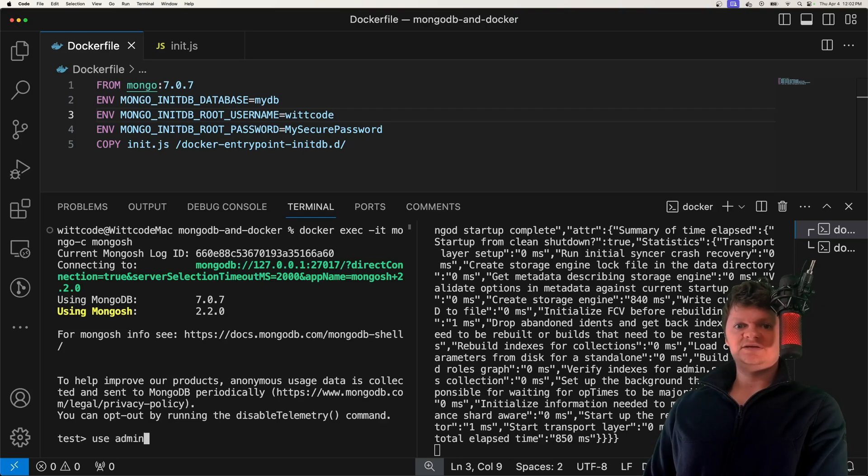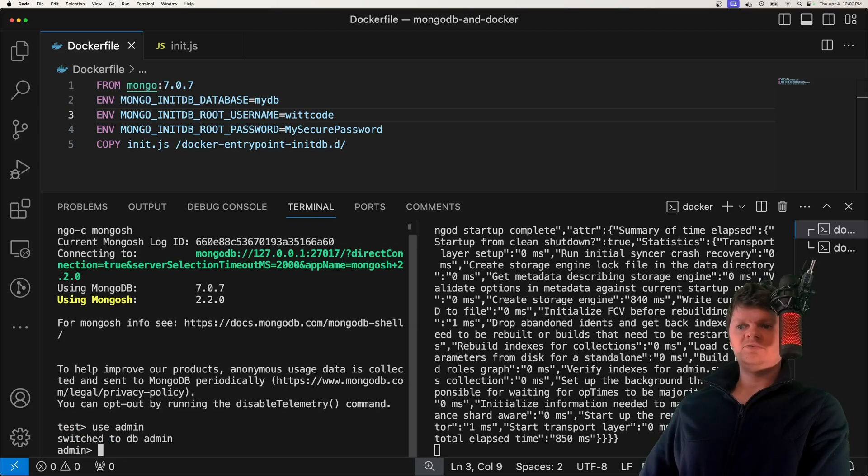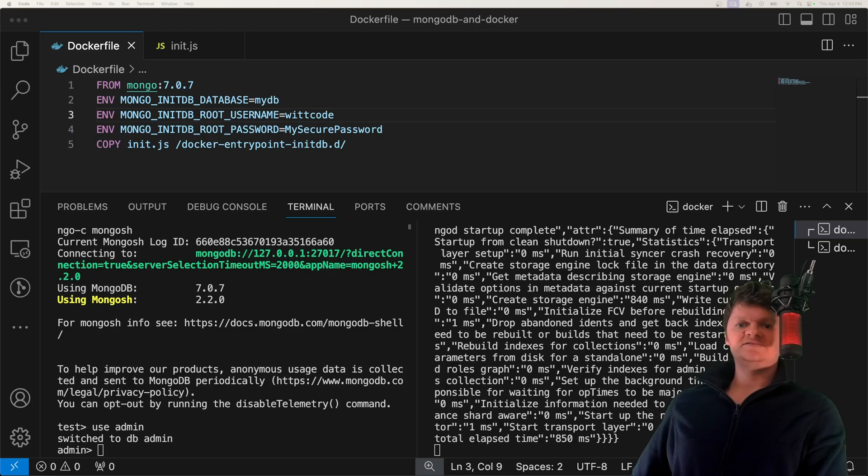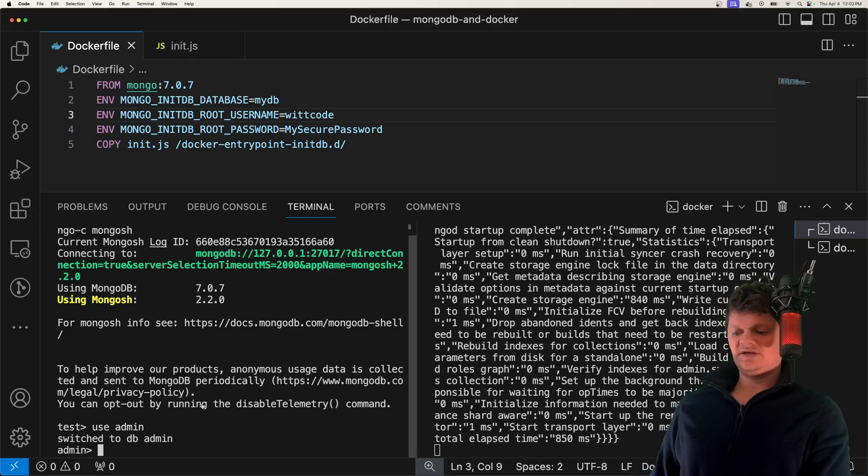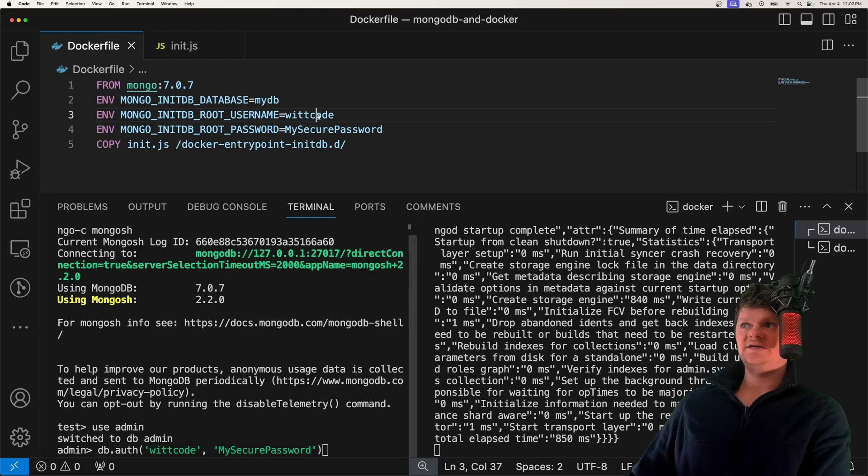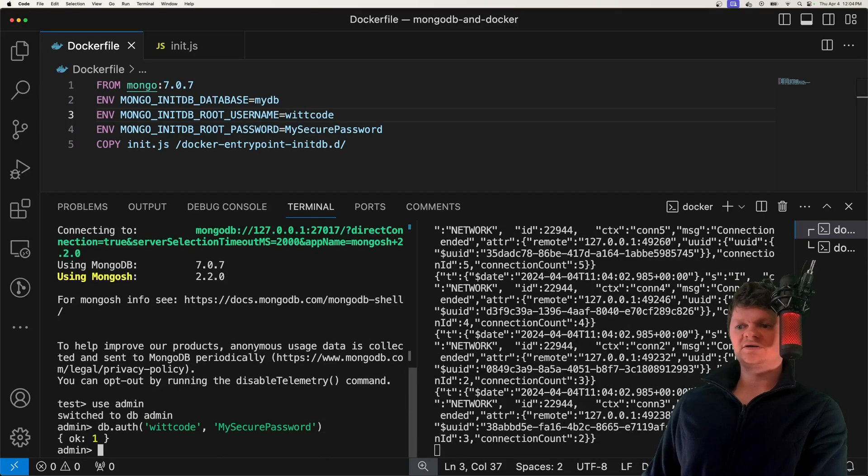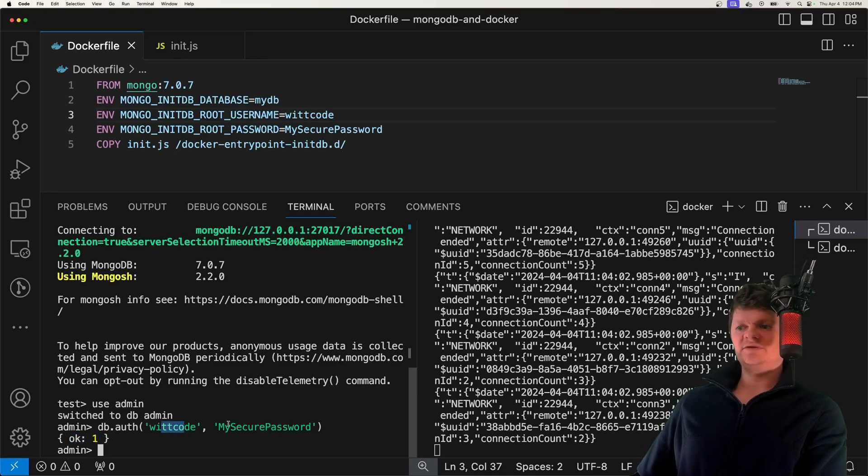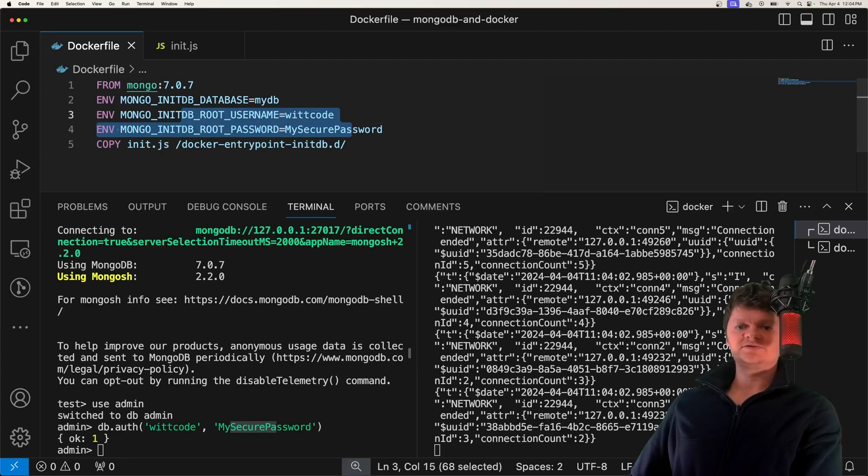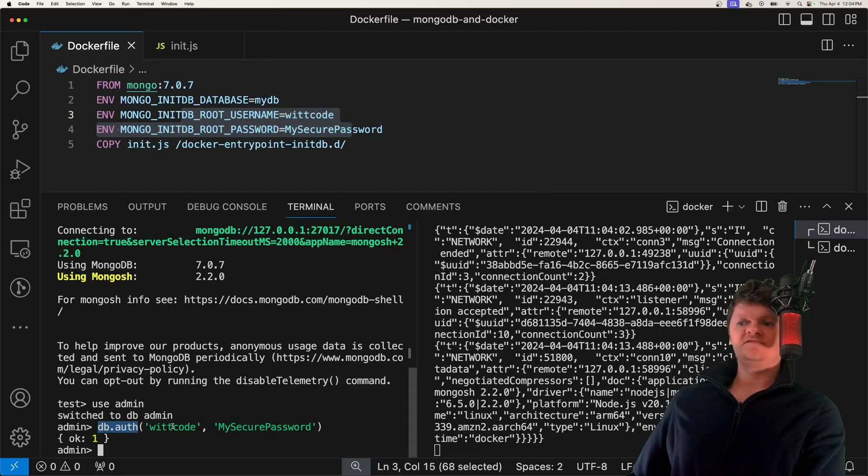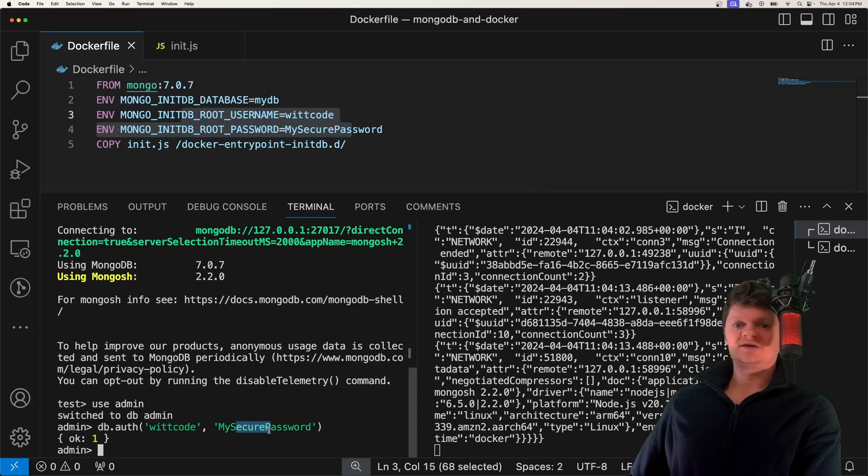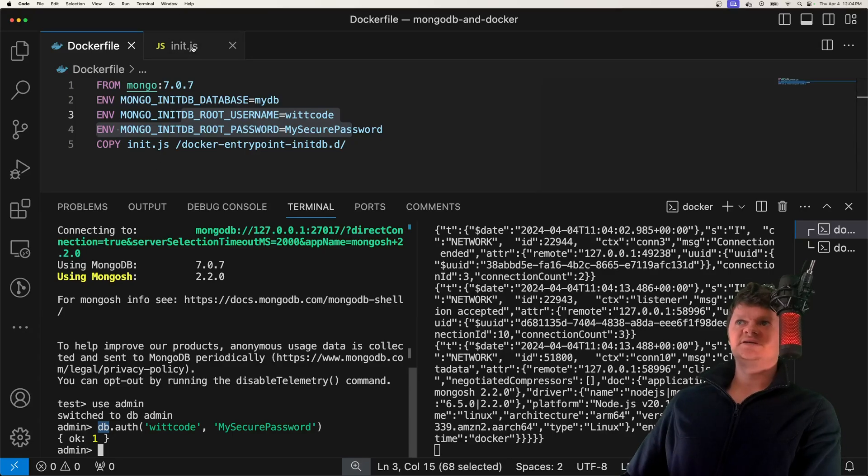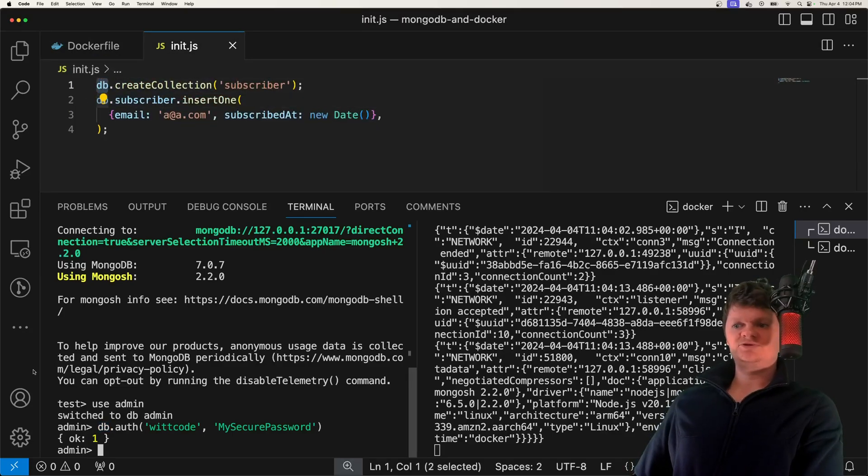So now that we're in here, let's switch to our admin database. We can see this test one that's used by default, but we want to go over to admin. And inside here, we want to authenticate ourselves using a username and password, which is what we set here. So if we run db.auth, we can see we've authenticated ourselves. So we get back OK 1. And of course, this username and password comes from what we provide to these two environment variables. In this db.auth function, the first argument is the username, and the second one is the password. This db object that we're using is the same one that is inside our creation scripts.